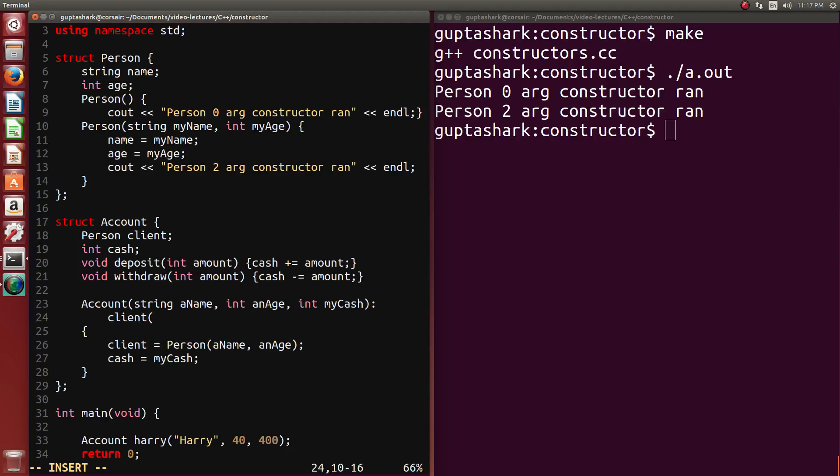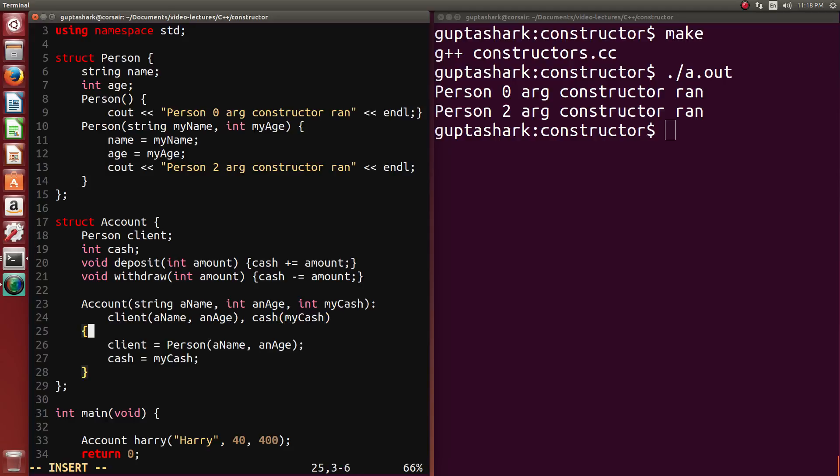So we would go, the name is going to be a name. And the age is going to be an age. And you put a comma after every sort of initialization. Then the second thing is our cache. So our cache can be initialized to my cache. After this, there's nothing else to initialize. Don't put any commas. You can just leave the constructor here. So now that we've already initialized this, we don't need to run this in the constructor body. So we can delete these two lines.